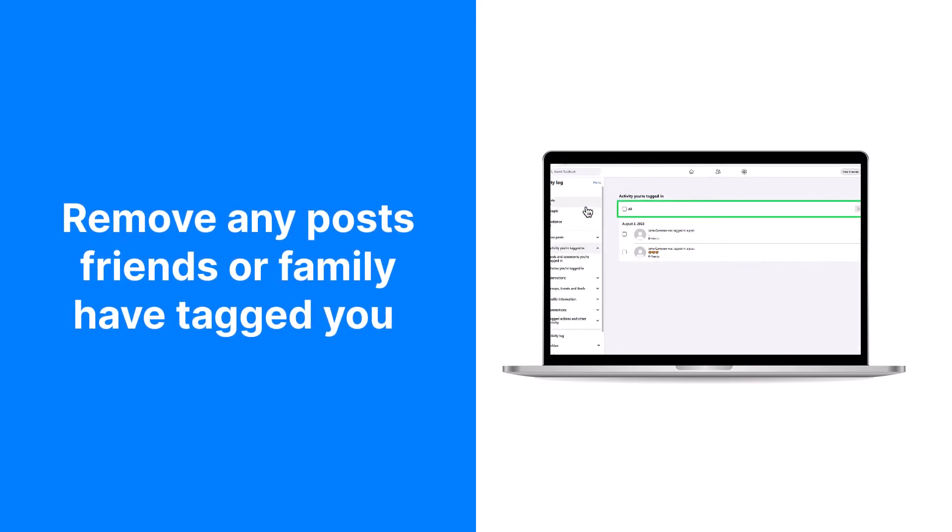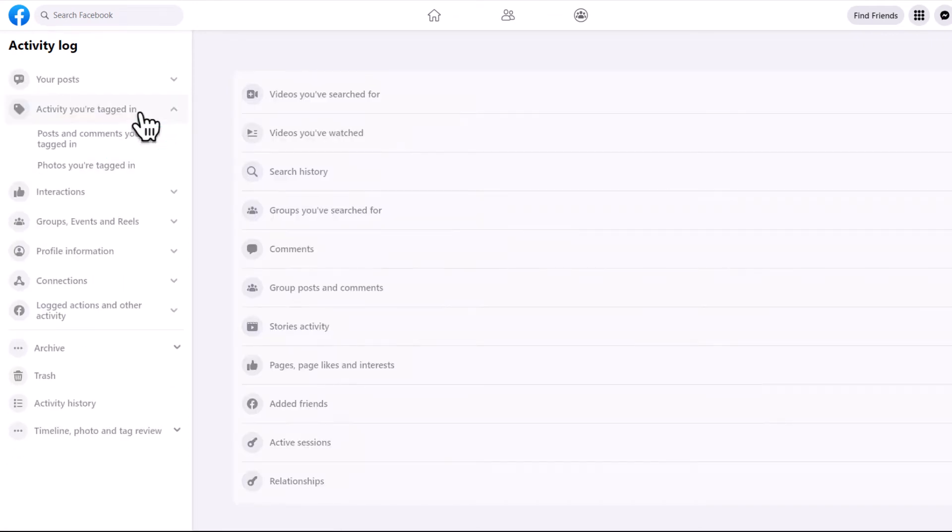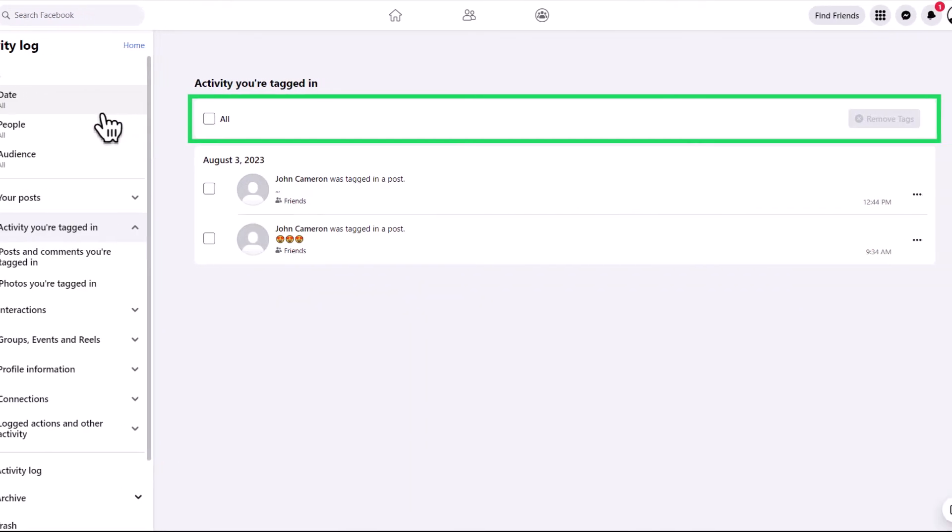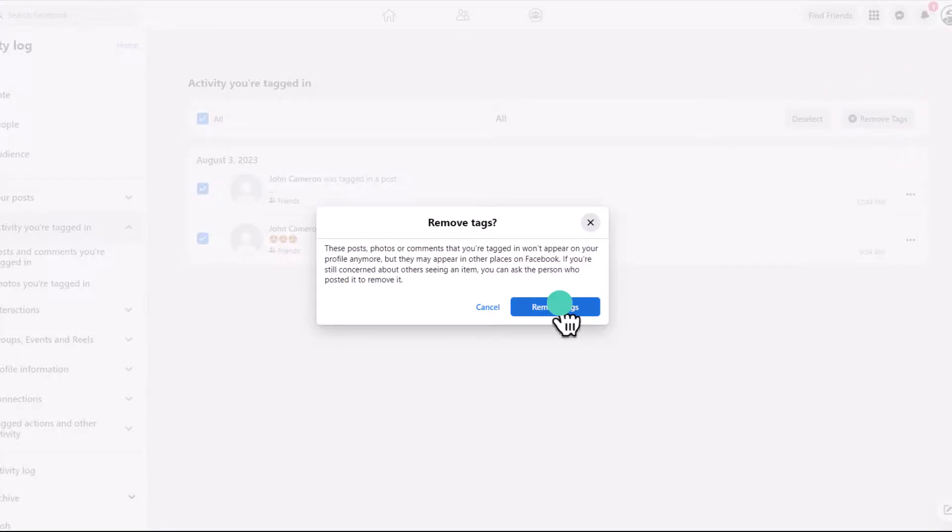Furthermore, if you want to remove any embarrassing posts friends or family have tagged you in, you can do so by accessing the Activity You're Tagged In section. Then choose All and click on Remove Tags to disassociate yourself from those posts.